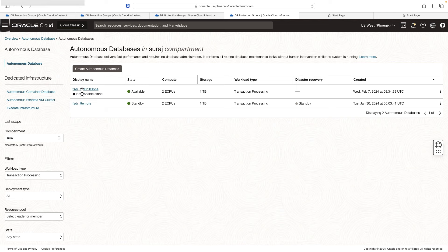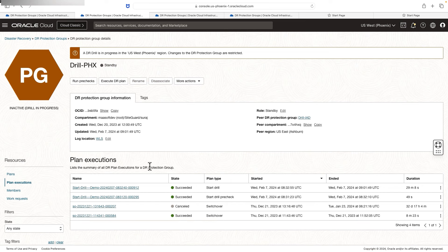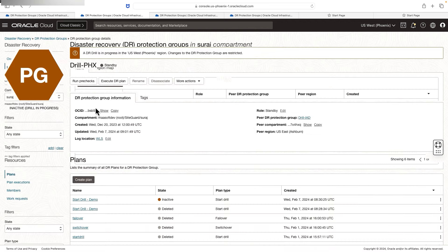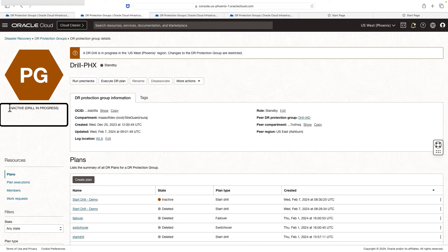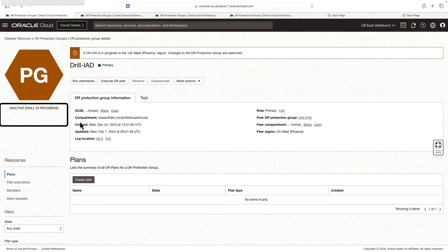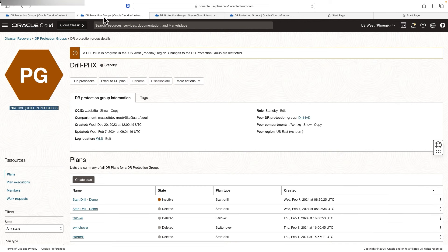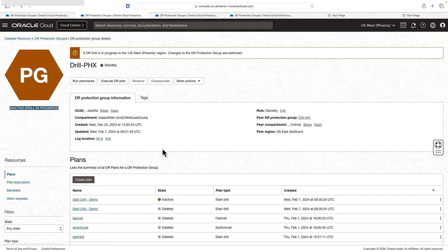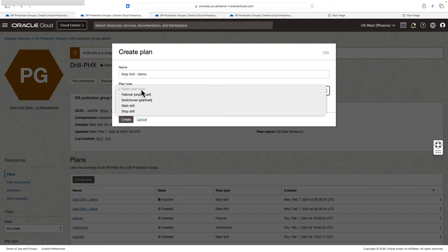With these resources, the application team can perform the necessary mock testing and sign off the DR drill. Once they are done and ready to terminate all the resources, you can come back to the protection group and create a stop drill plan. If you notice the protection group role, the status is showing as inactive — drill in progress. You can see the same status in both the primary and standby DR protection groups, which means you cannot create or use any other plans while the drill is in progress. You cannot use a switchover or a failover plan; you have to complete the drill first.